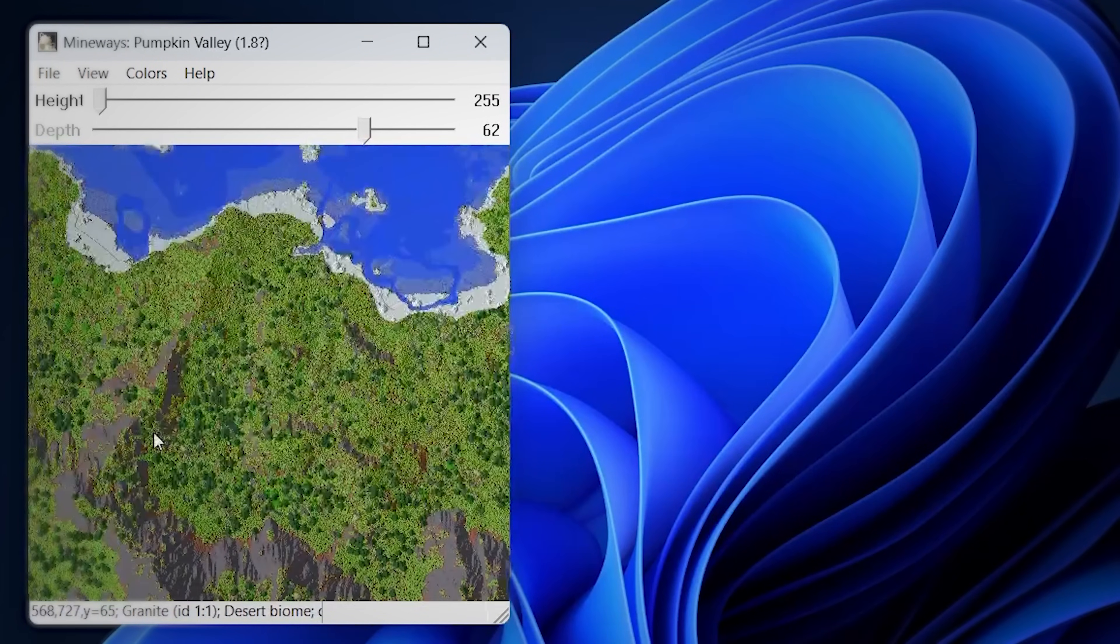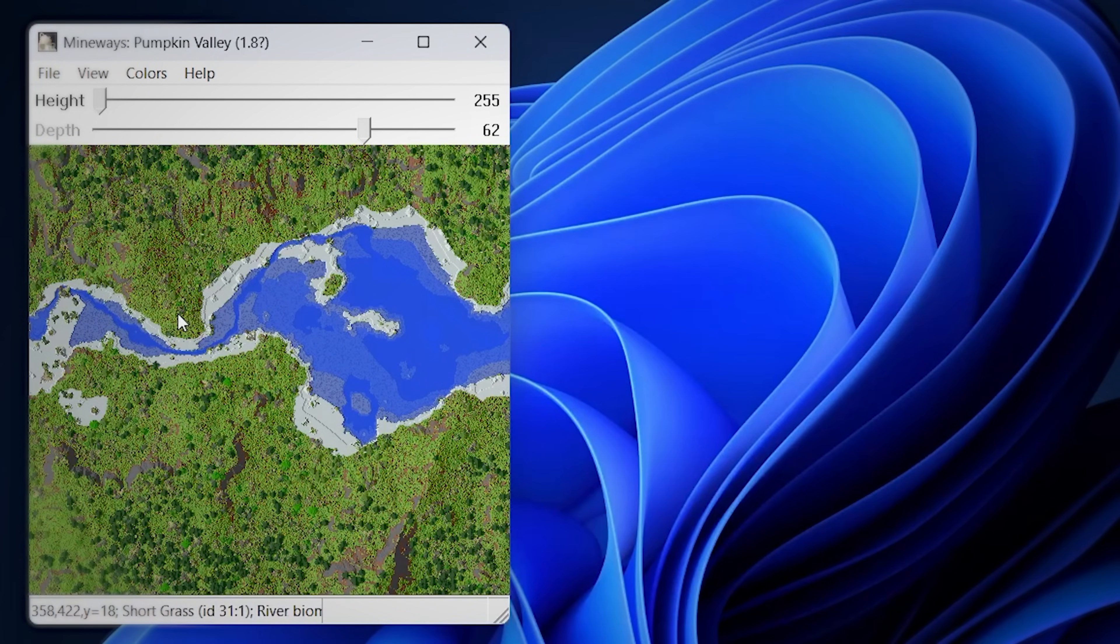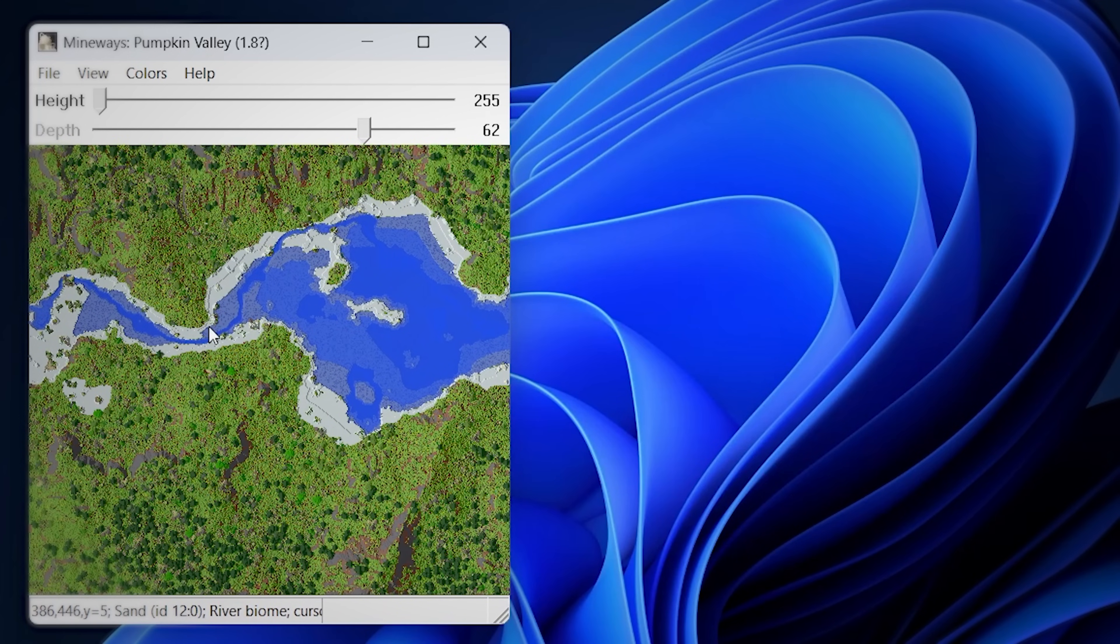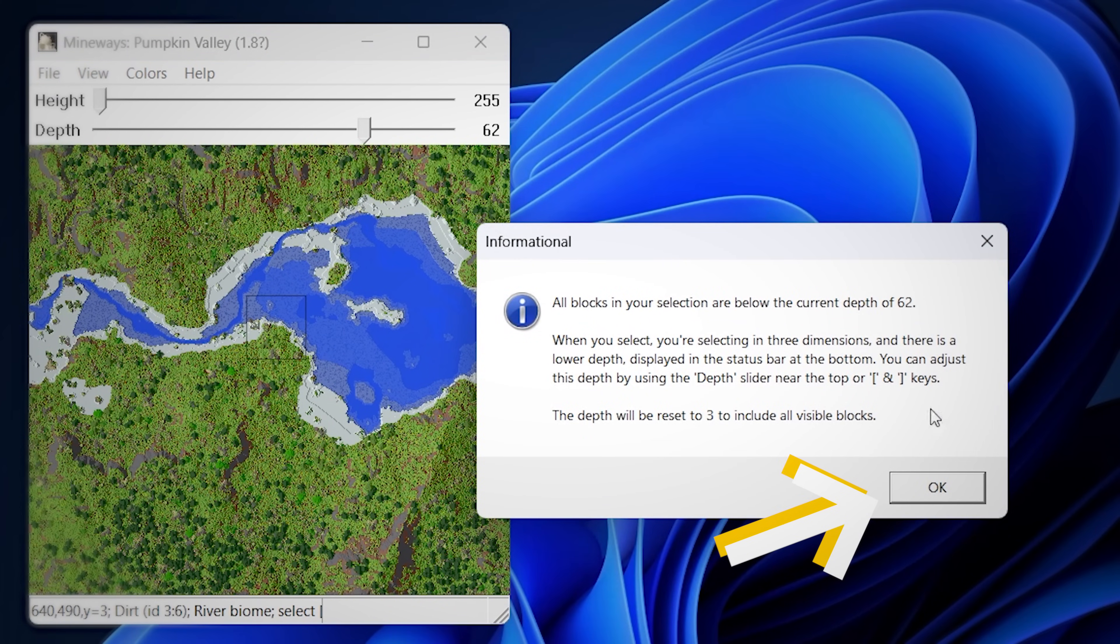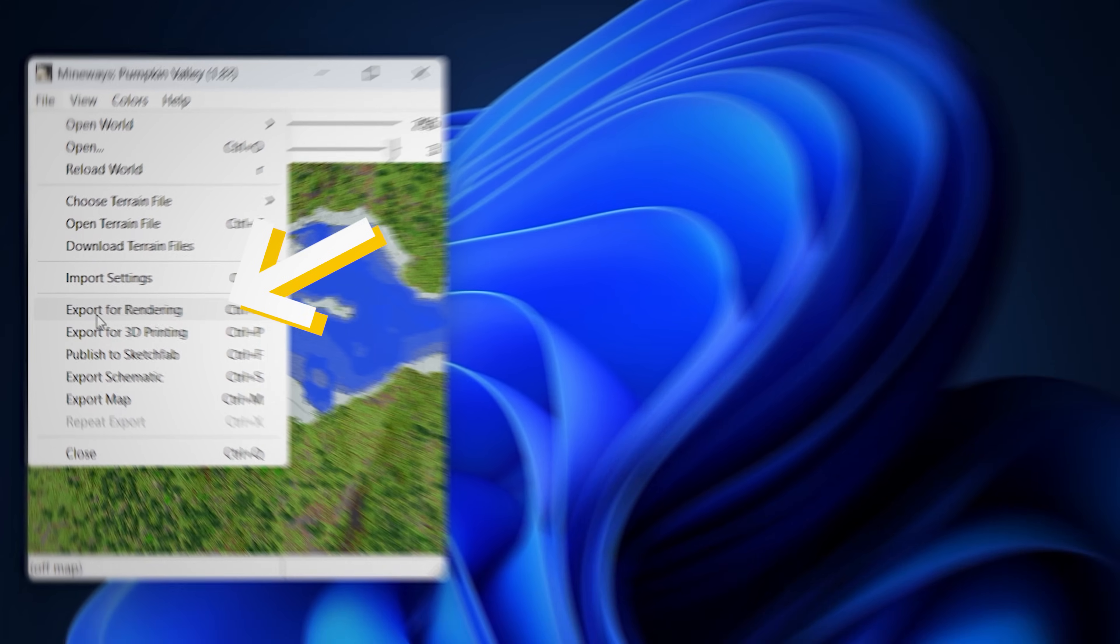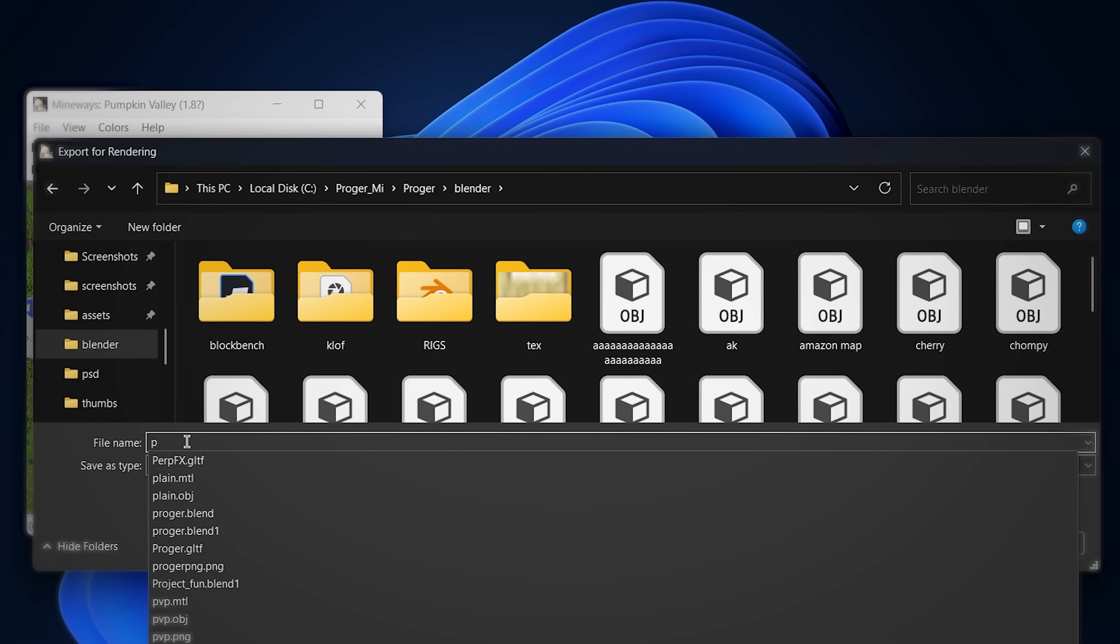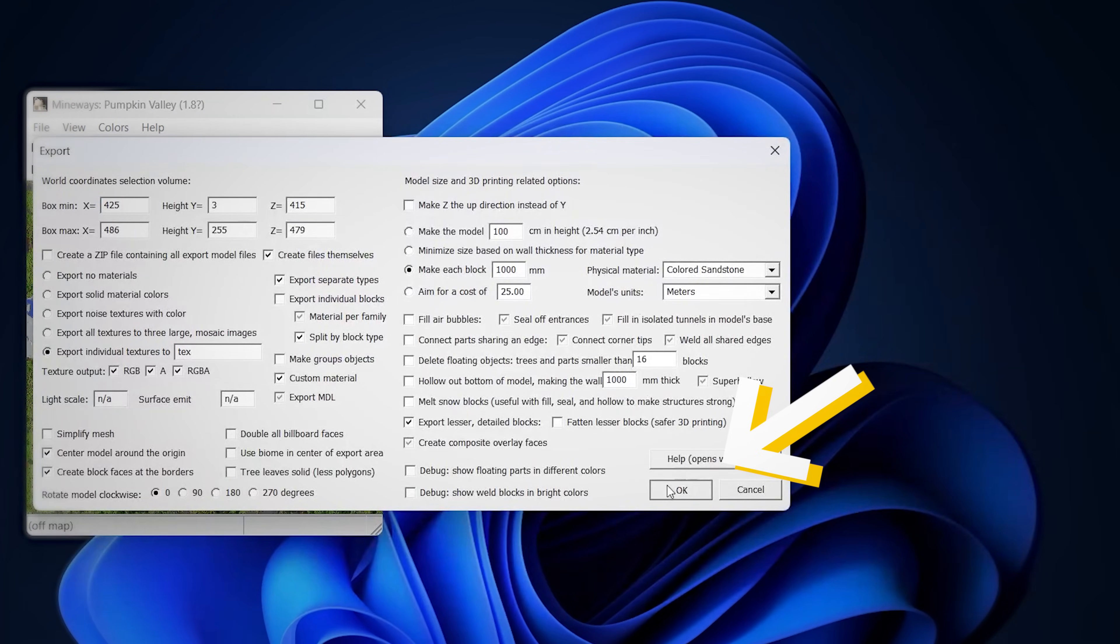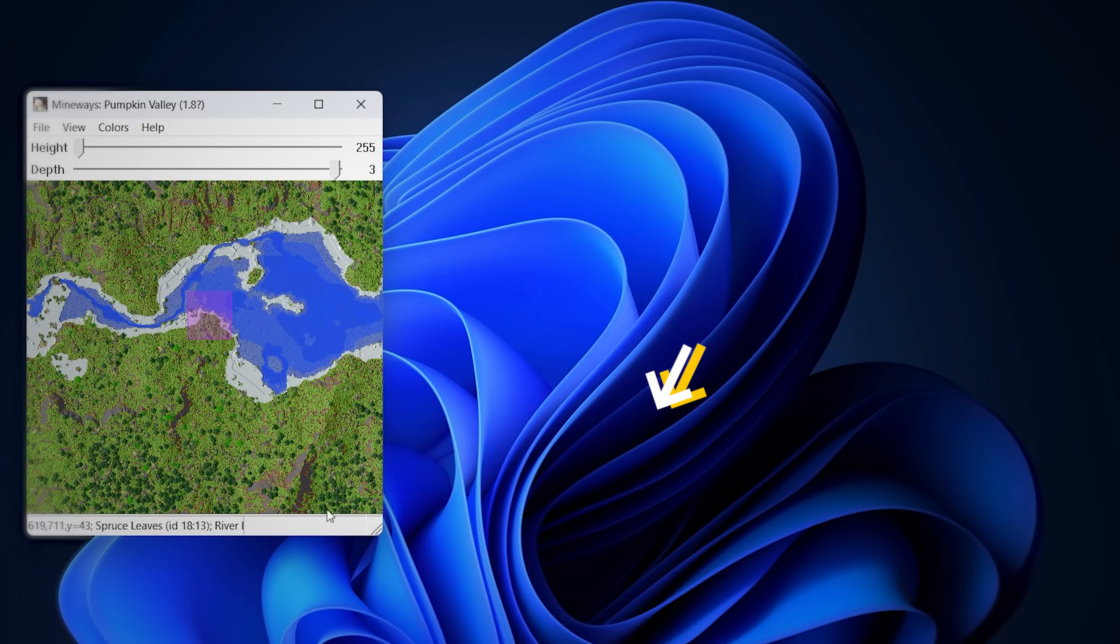After double clicking it, this little window will pop up, left click, and drag to move around. Right click, and select part of the world that you want. In the new window, press ok. Now to export it, click file, export for rendering. Name it something, and press ok again. Wait a little for your world to save. Close Mineways, and go back to Blender.